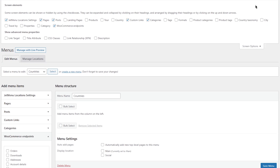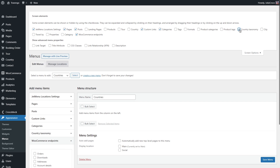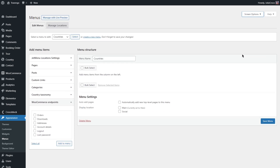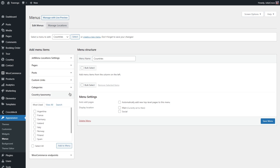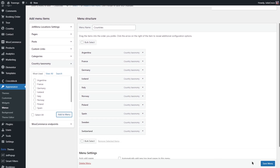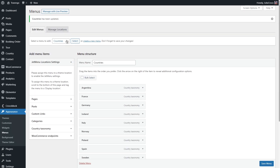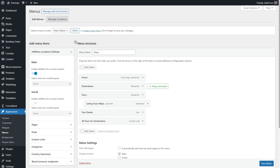You'll see different options available like post types, product, product tags, and so on. As I'm building a menu for a travel website, I want to display countries. I'll add a custom taxonomy, unfold it, select all, and then click 'Add to menu'. You can add lots of menu items in just a couple of clicks. When you're done, click 'Save menu'. Now let's get back to the main one.